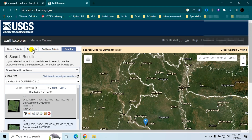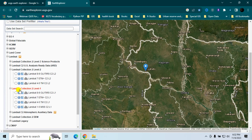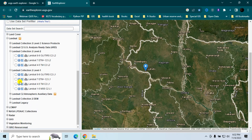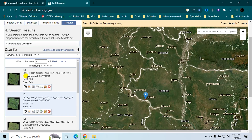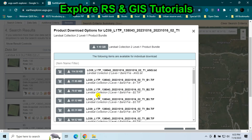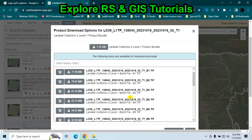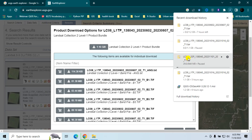Now I will show you how to download Landsat 8 and 9 Collection 2 Level 1 data. Go to the Data Set tab, select 'Landsat Collection 2 Level 1' and click 'Results.' Click the download option, then the product option. You can individually download bands or download all data at once. The previous download was Level 2 data; these are Level 1 collection data.